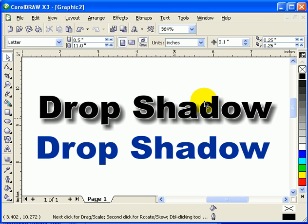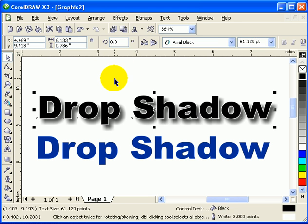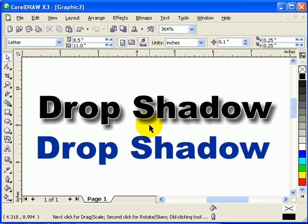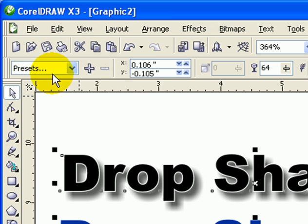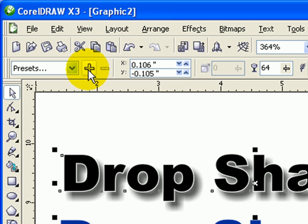Now say I'm happy with this drop shadow. I'm going to make it a preset. You click — but you don't click on the text, because if you click on the text you won't see the drop shadow properties in the upper corner of the interface. You have to click on the drop shadow itself. See, there it comes back — that's the drop shadow property. Now if I want to make that a preset so I won't have to set the same properties all over again,